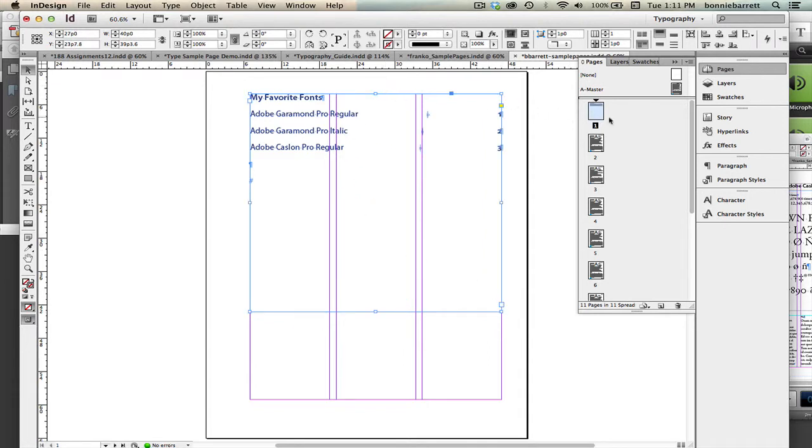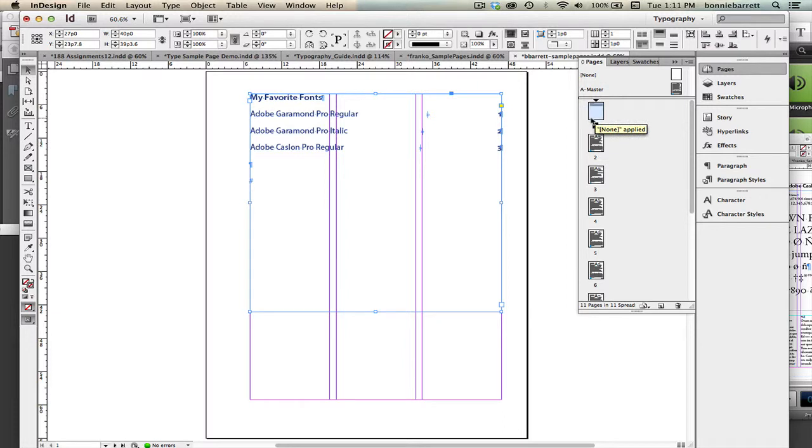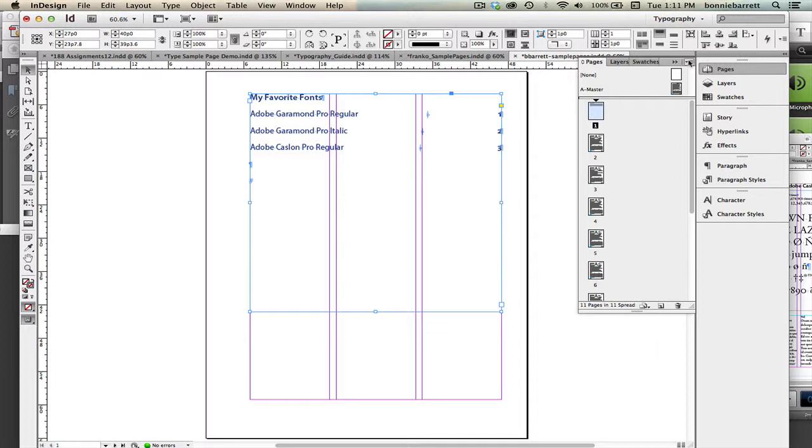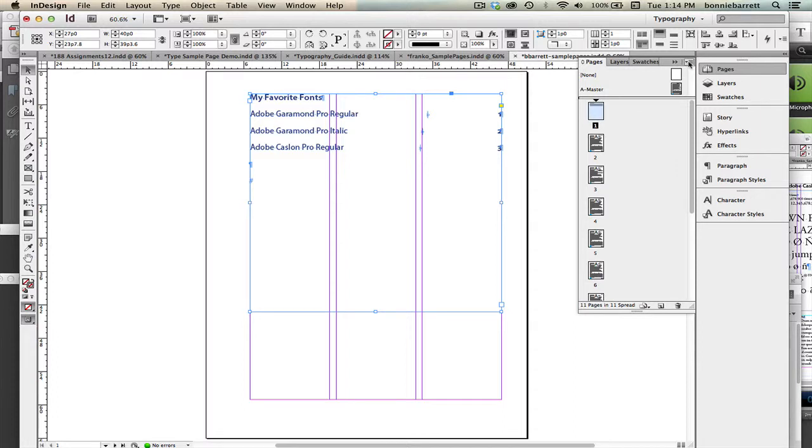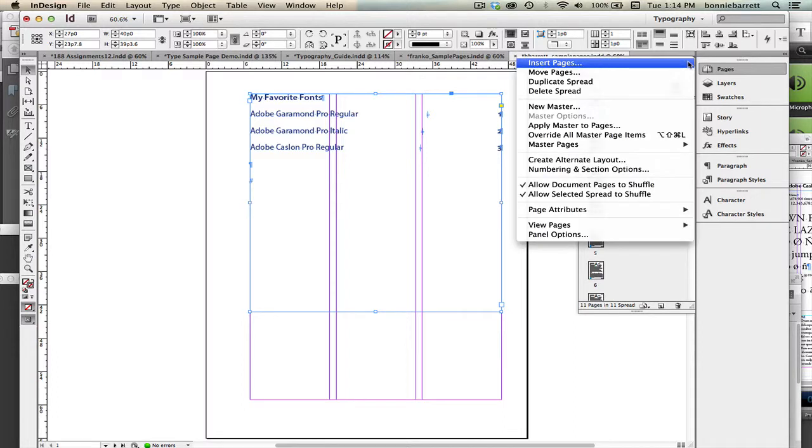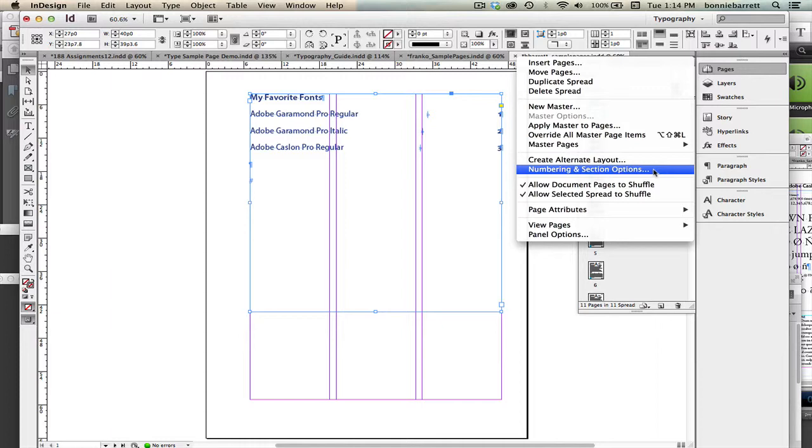But we really don't want that to be page 1. We want Garamond Pro to be page 1. And in order to make that an unnumbered page, what we have to do is go into Numbering and Section Options. So with that page selected in the Pages panel, we go to the Pages panel menu and we choose Numbering and Section Options.